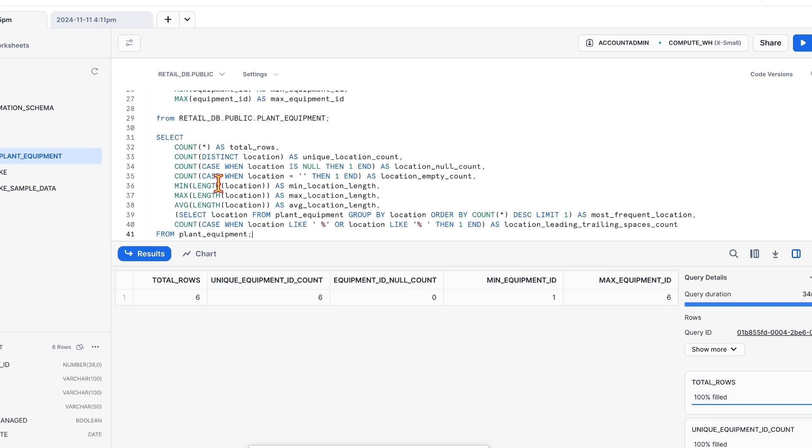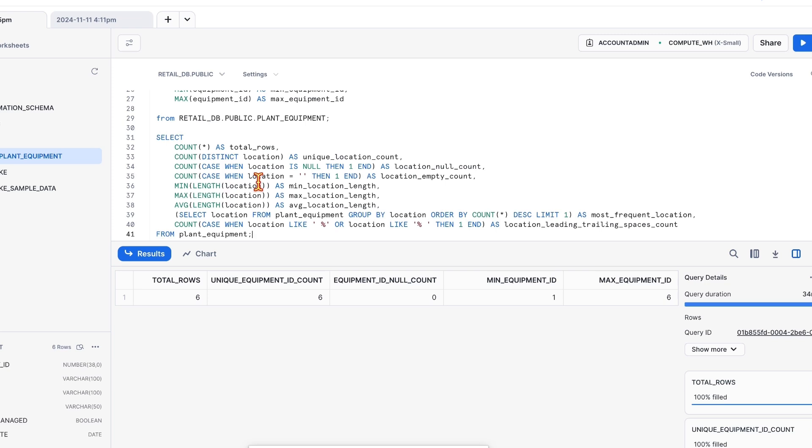If you see this query, I'm using typical SQL clauses to derive the basic stats. For example, count, distinct location count, empty locations, null locations, and minimum, maximum, average length of the location, etc. All are basic stats. These are not the only stats that can be derived or that have to be derived.